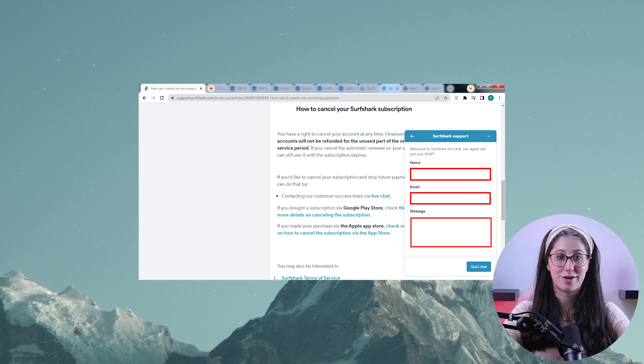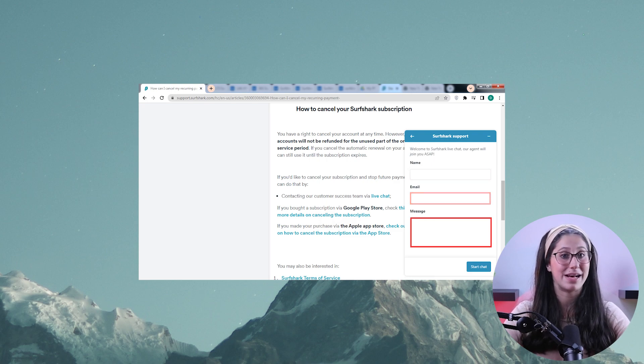Then you're going to need to input your credentials and type in a message to start the chat. I'm not going to send anything since it would instantly connect me to a support employee and I do not want to waste their time. But once you start the chat with them, simply ask for cancellation and a refund.